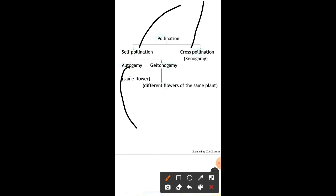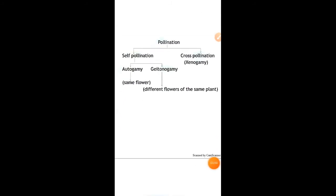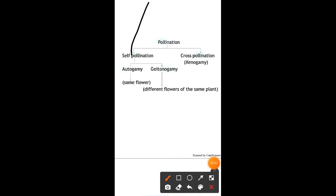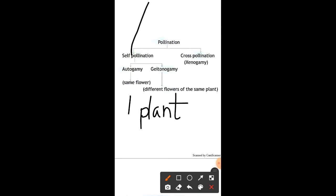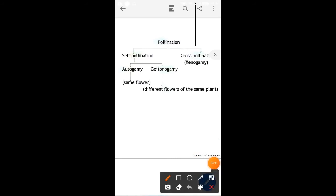In self-pollination there are two types. The first one is called autogamy, where pollination takes place in the same flower. The other type of self-pollination is geitonogamy, in which pollination takes place between different flowers of the same plant. For self-pollination, only one plant is required.